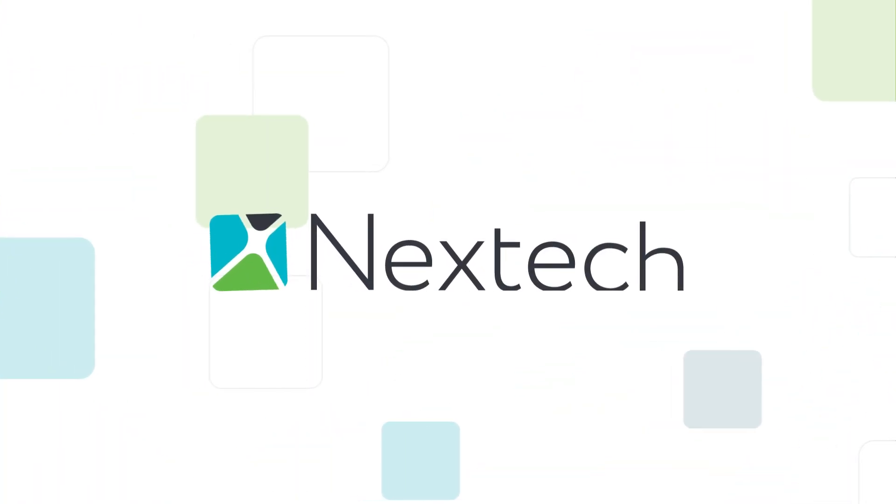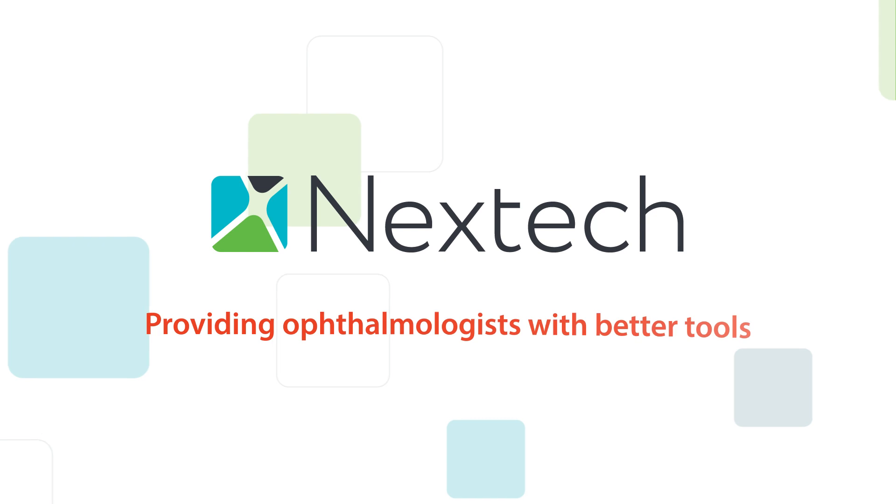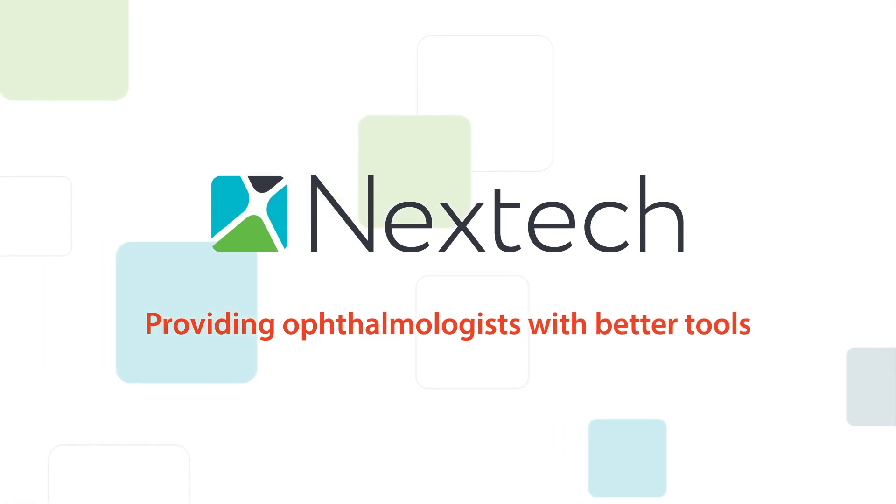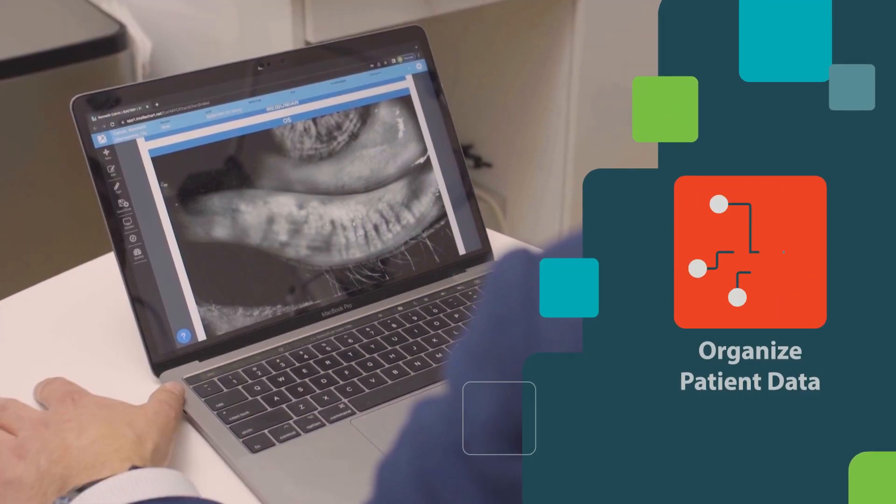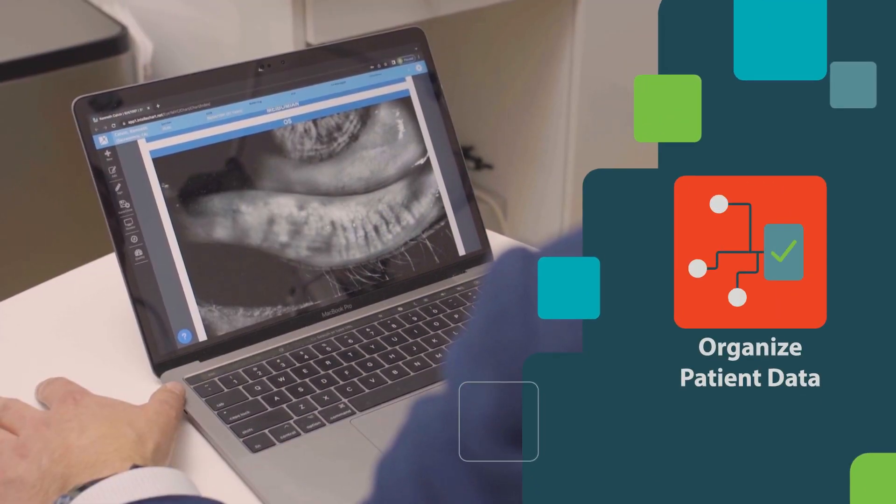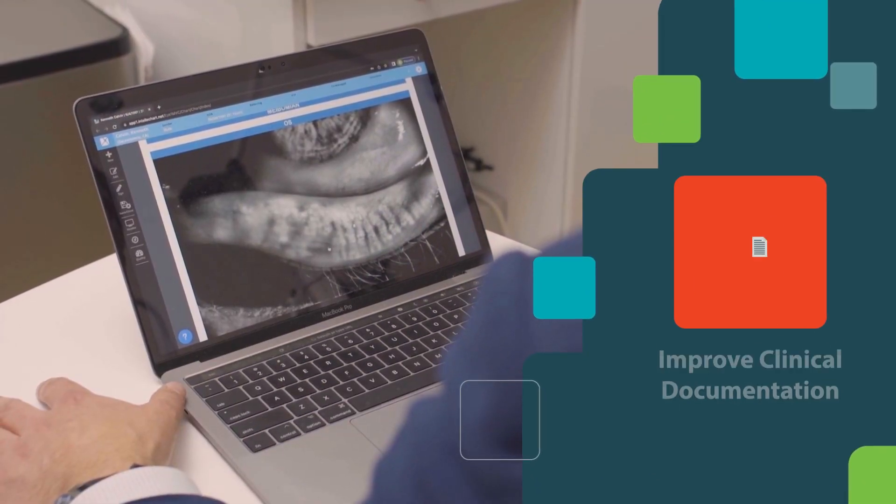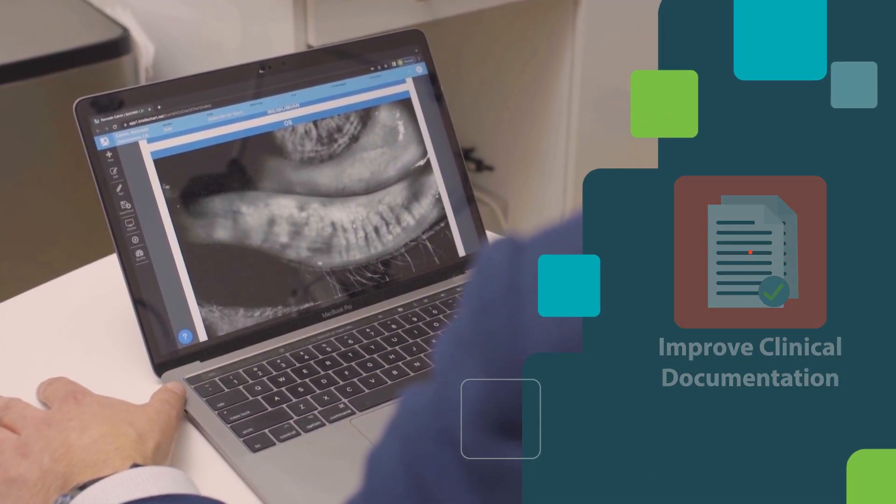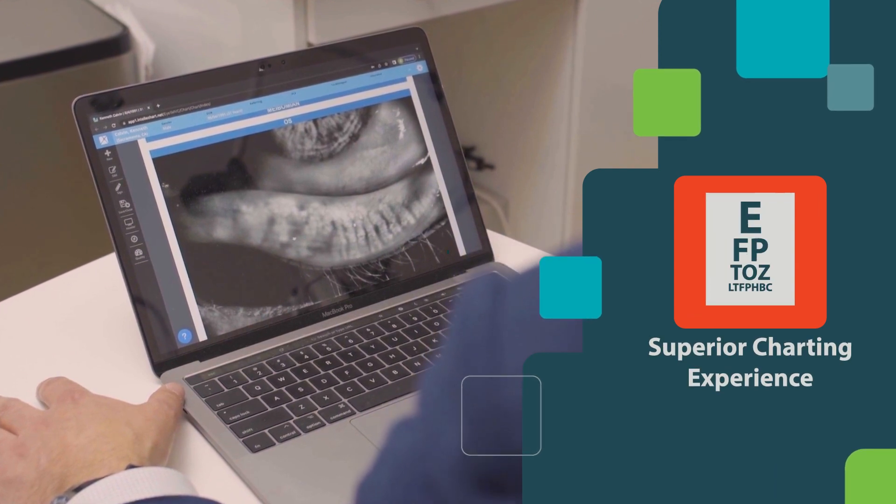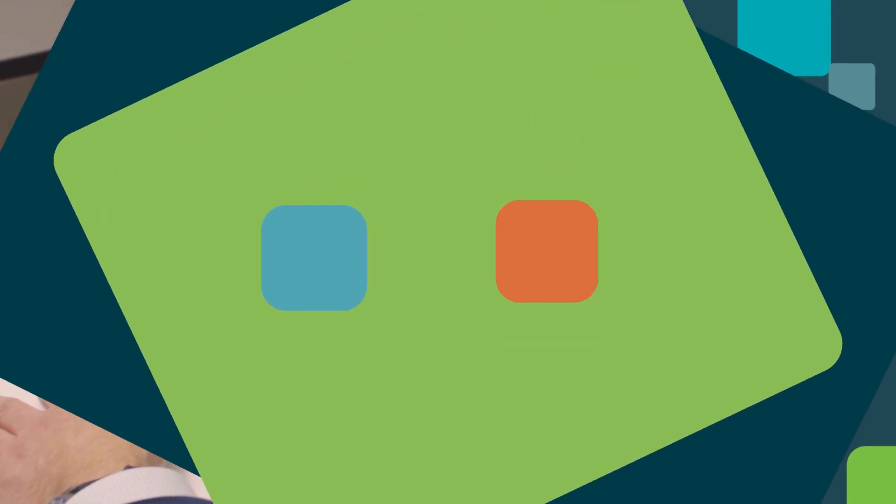Nextech is dedicated to providing ophthalmologists, including glaucoma specialists, with better tools to organize and review personal data, improve clinical documentation, and provide a superior charting experience.